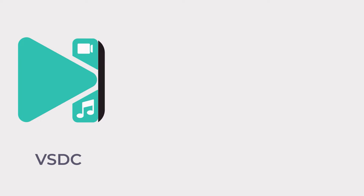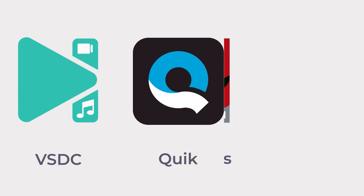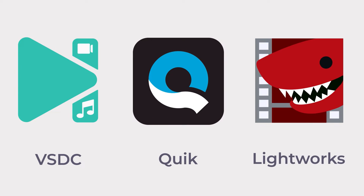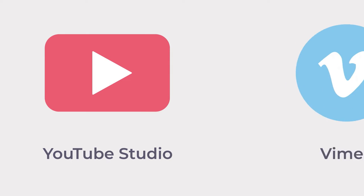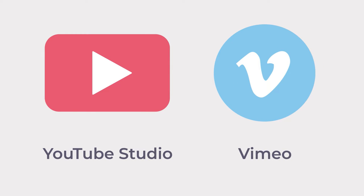Some other options to consider are VSDC, Quick, Lightworks, or you can even apply simple edits directly in YouTube Studio or Vimeo before you publish your video.